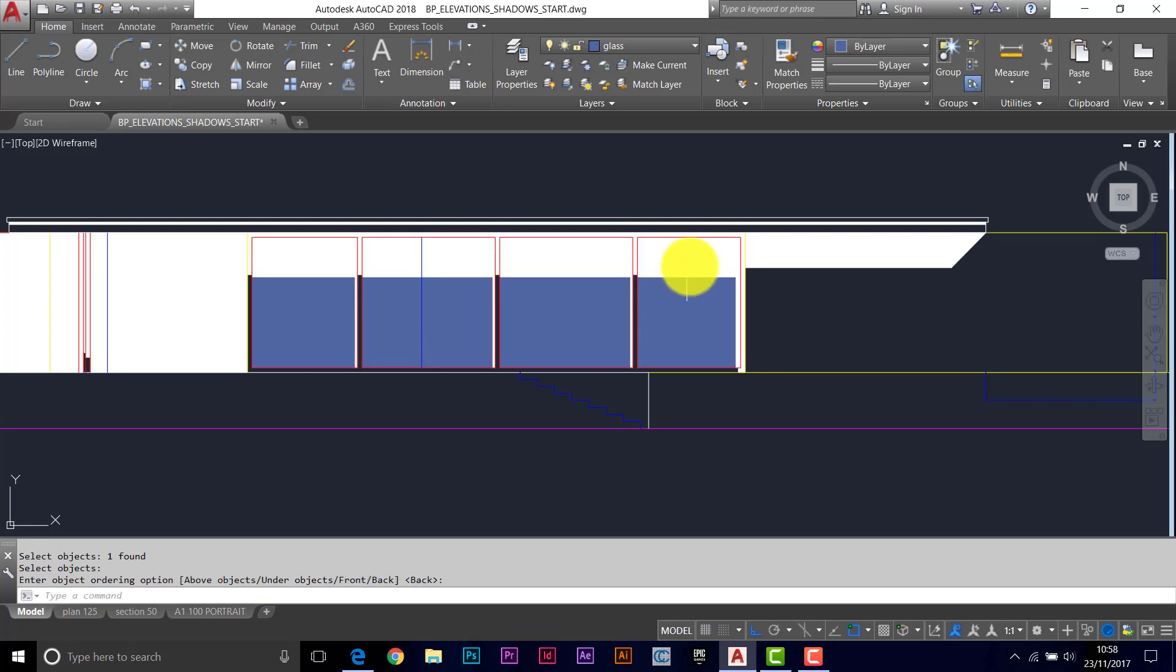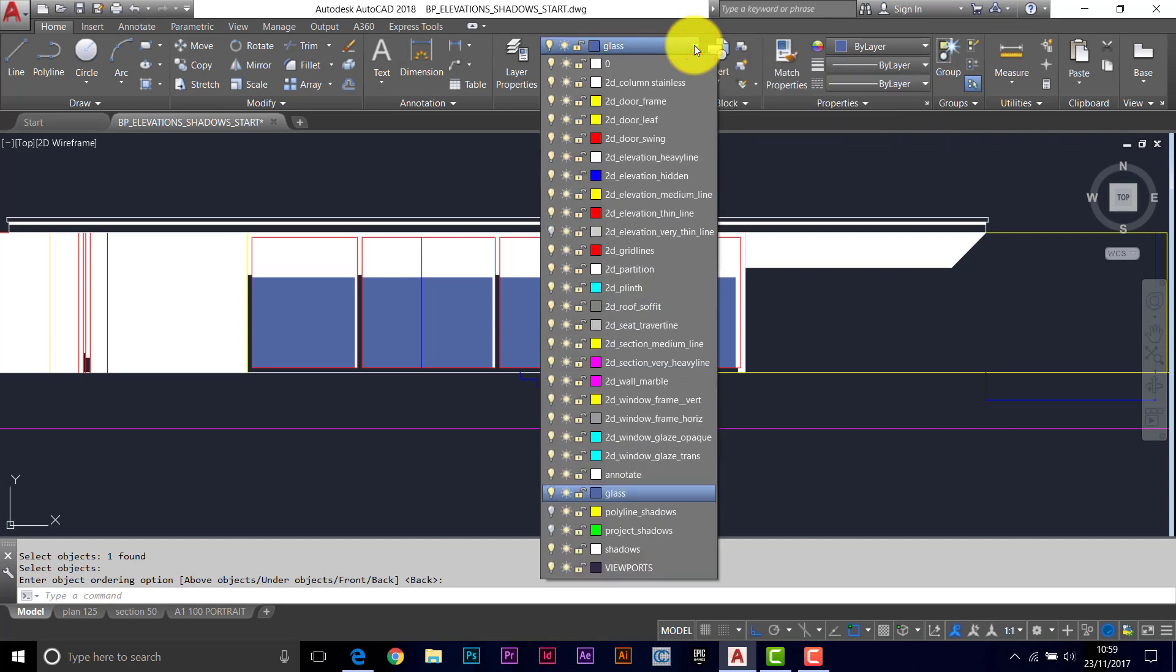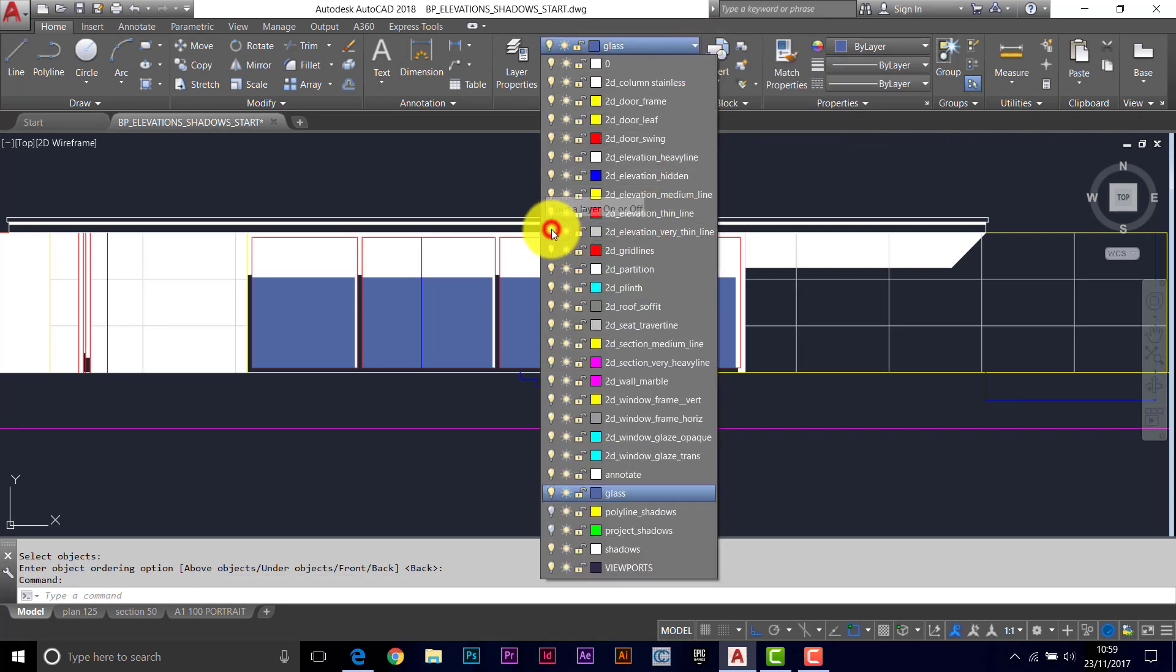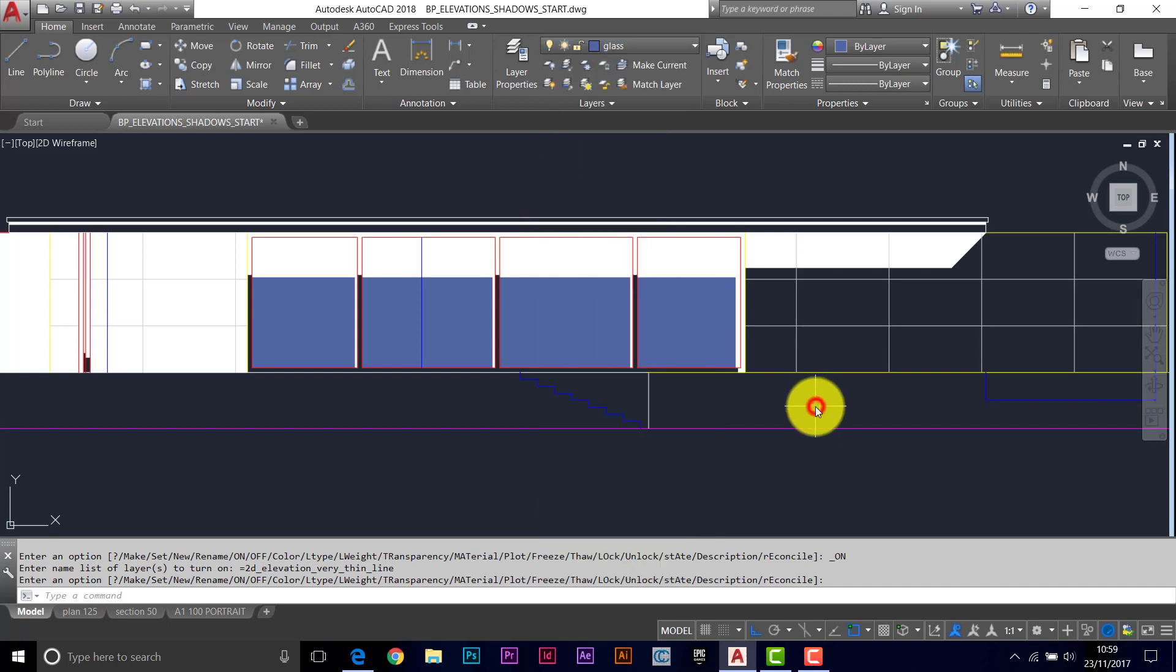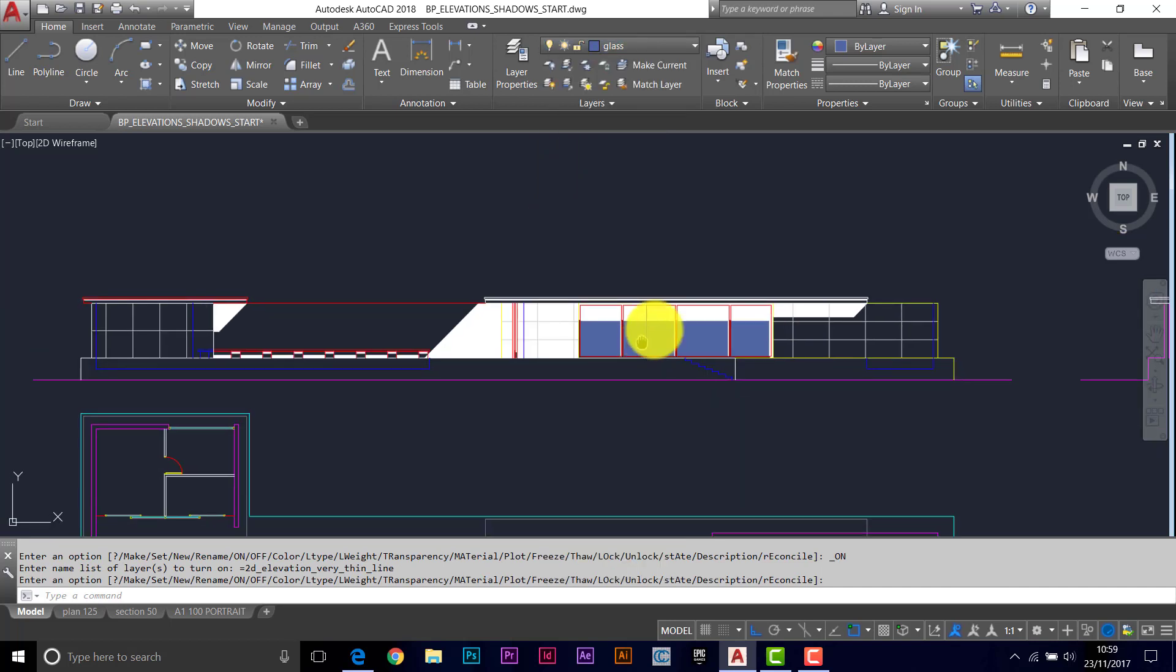So that goes behind the glazing. We switch the layer off right at the start - 2D elevation, very thin line. Bring that back. Let's see what this looks like in our layout now.